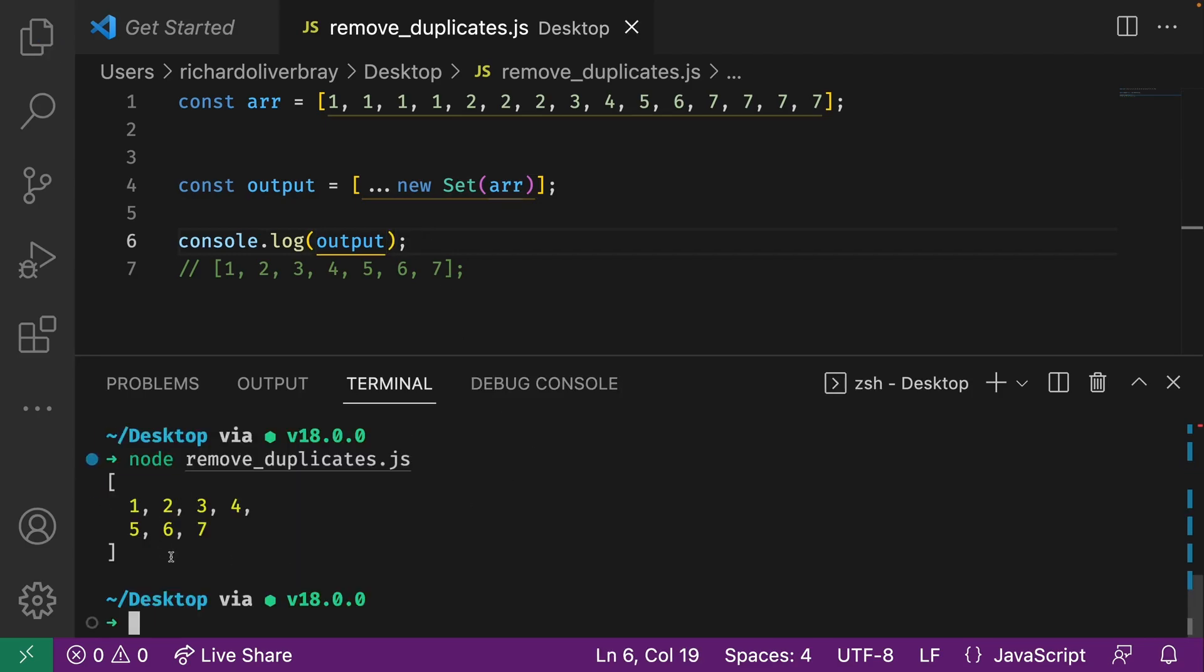So this is a quick way to remove duplicates in an array. Thanks for watching. I hope you found this useful. If you did, please feel free to like and subscribe to my channel and I will see you in the next one.